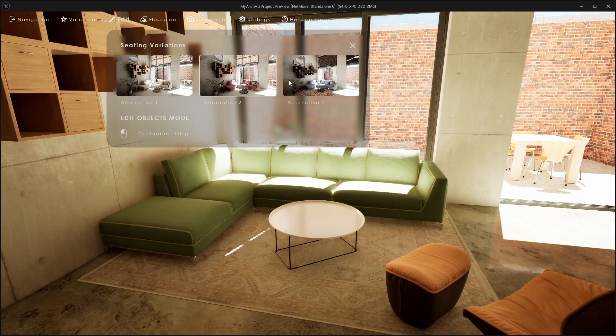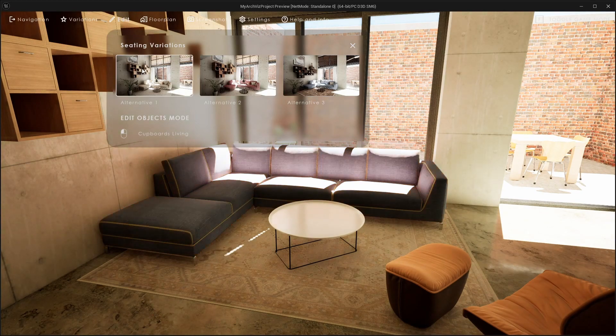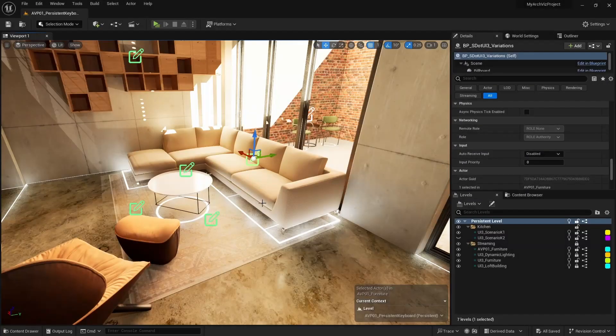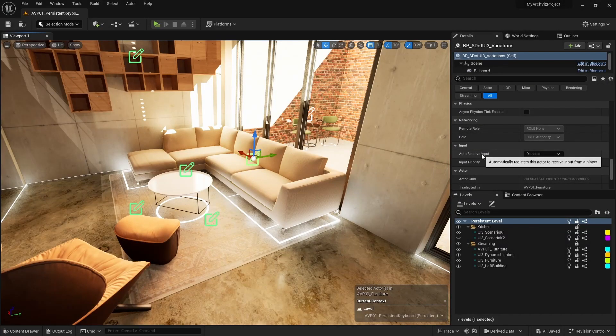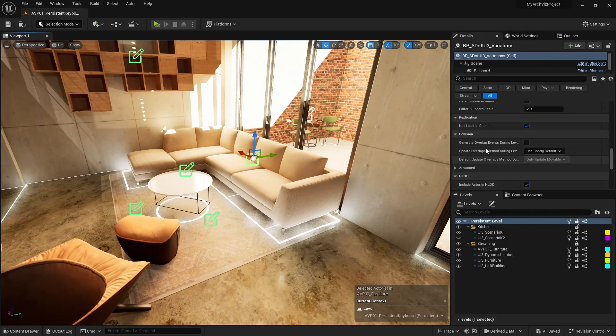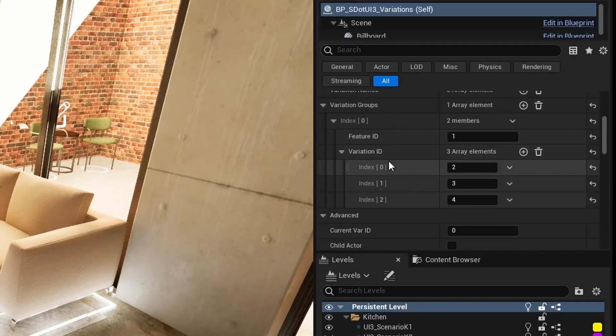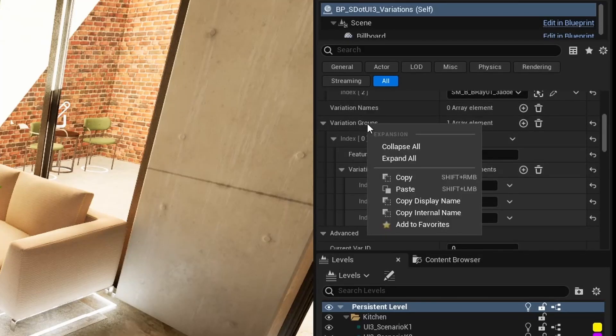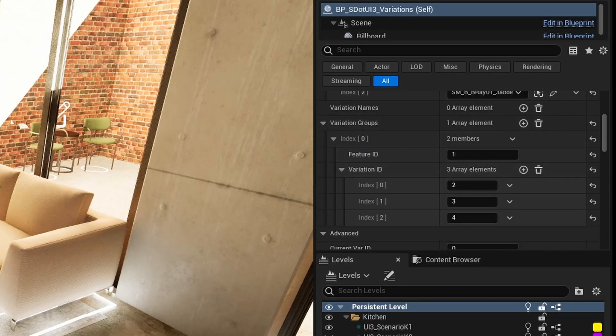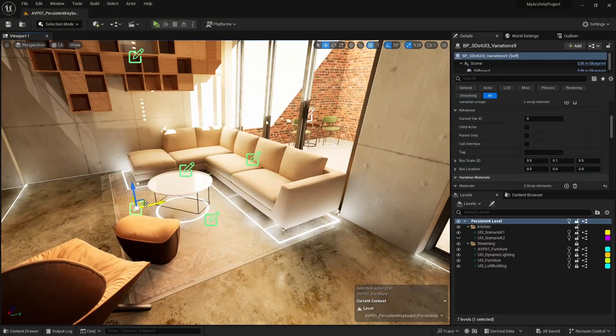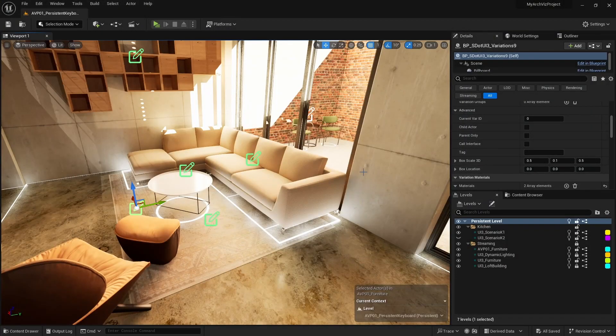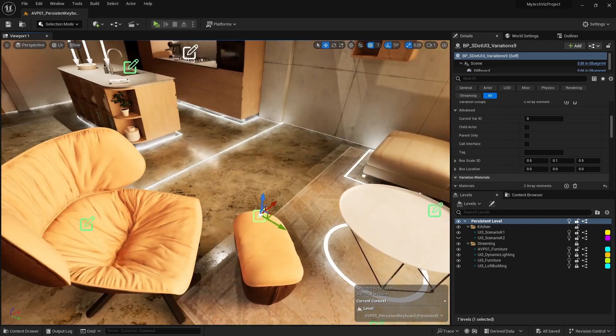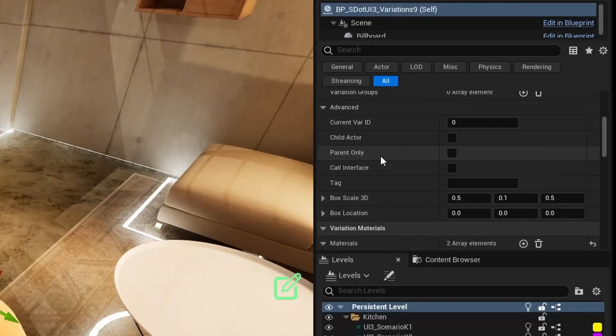The arm chair and the foot rest should also be part of the variation group. An easy way to set their blueprints up is to copy the array from the couch and then paste it into the variation group's array of the arm chair and foot rest.